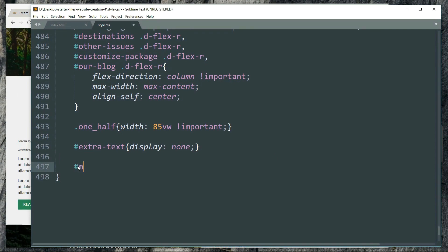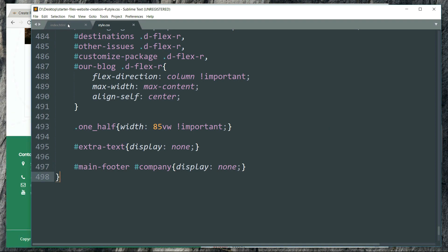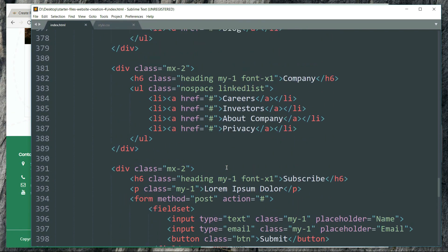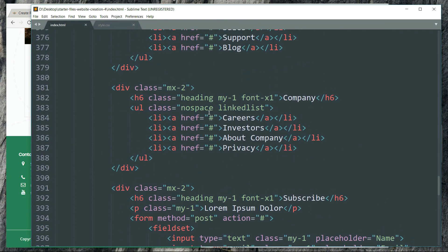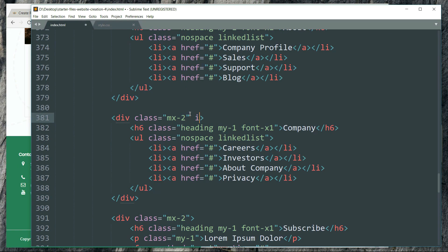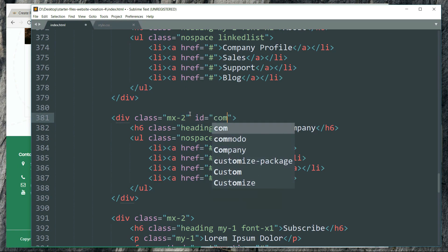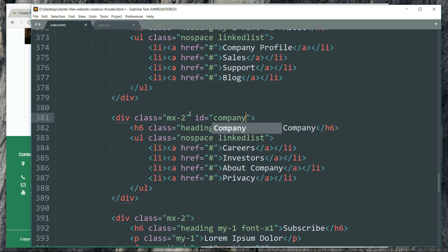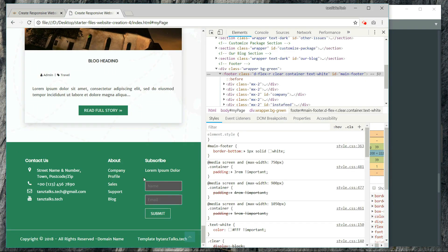Now #main-footer #company display: none — this will hide the company section of the footer. This is the company section. Let's add the id 'company' in the HTML because we have used this id in the CSS.